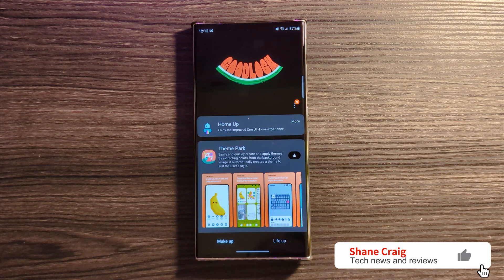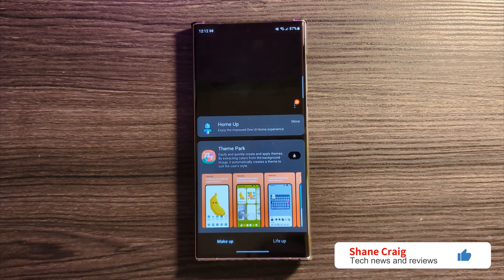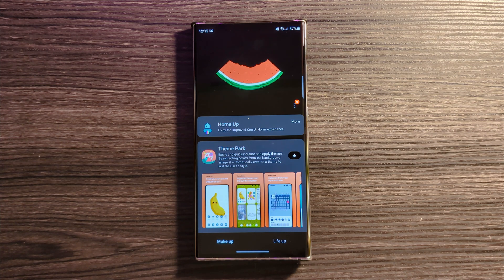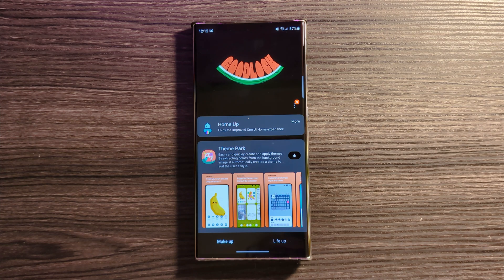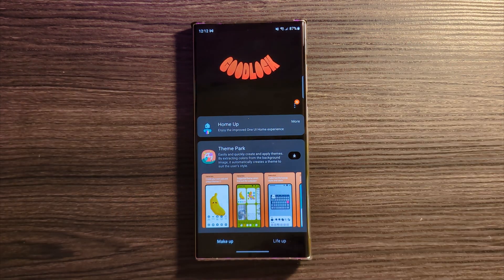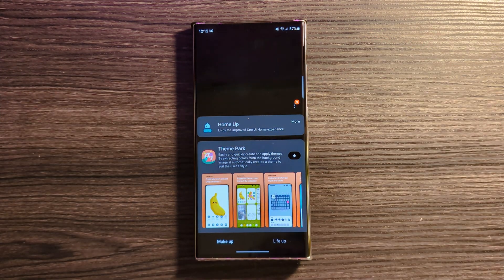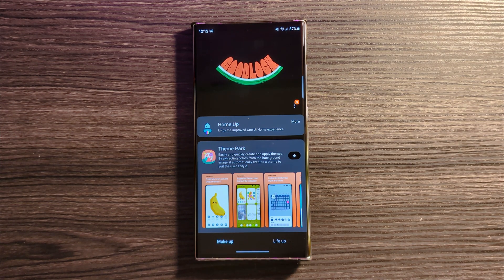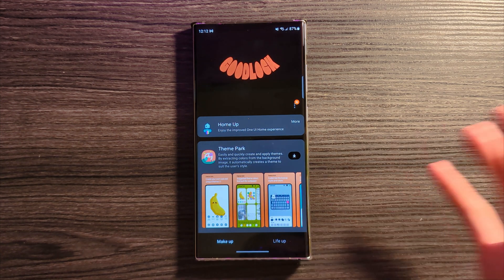What's going on guys, today we're taking a look at a new update for a Good Lock module that will allow us to put any widget we want onto the lock screen of our Galaxy device. In this instance we are using a Galaxy S23 Ultra, but this update should be slowly rolling out to various different Samsung devices.